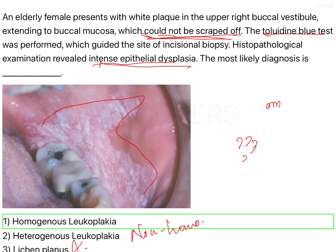One important point is the toluidine blue test. Di-toluidine blue has a very high affinity for dysplastic cells — cells where DNA is damaged. When you have a large leukoplakia patch, you apply toluidine blue onto the patch, wait five minutes, then rinse it off. The areas that remain blue indicate severe epithelial dysplasia — meaning the epithelium has become dysplastic and the DNA has undergone mutation. You then take a biopsy from that region and assess the stage of epithelial dysplasia under the microscope.